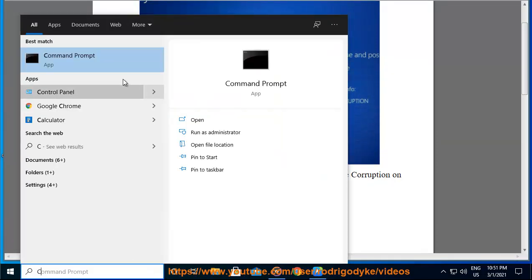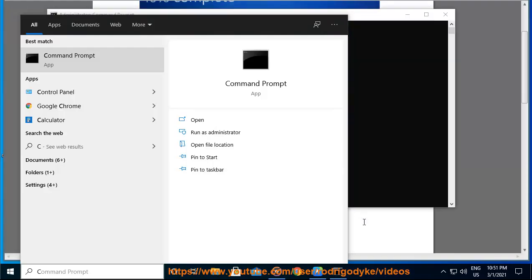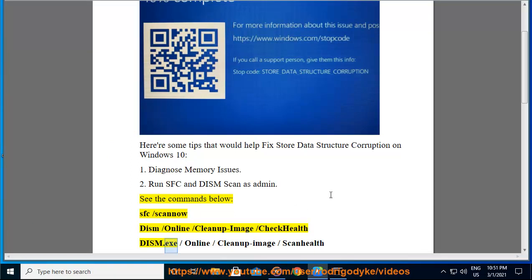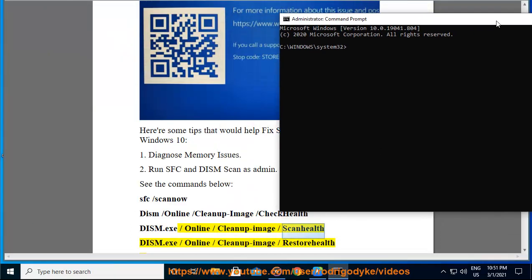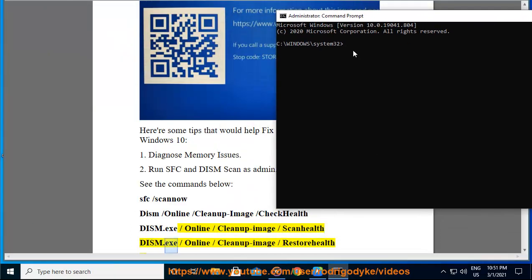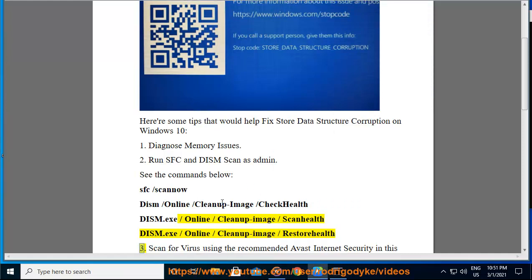SFC /scannow, DISM /Online /Cleanup-Image /CheckHealth, DISM.exe /Online /Cleanup-Image /ScanHealth, DISM.exe /Online /Cleanup-Image /RestoreHealth.